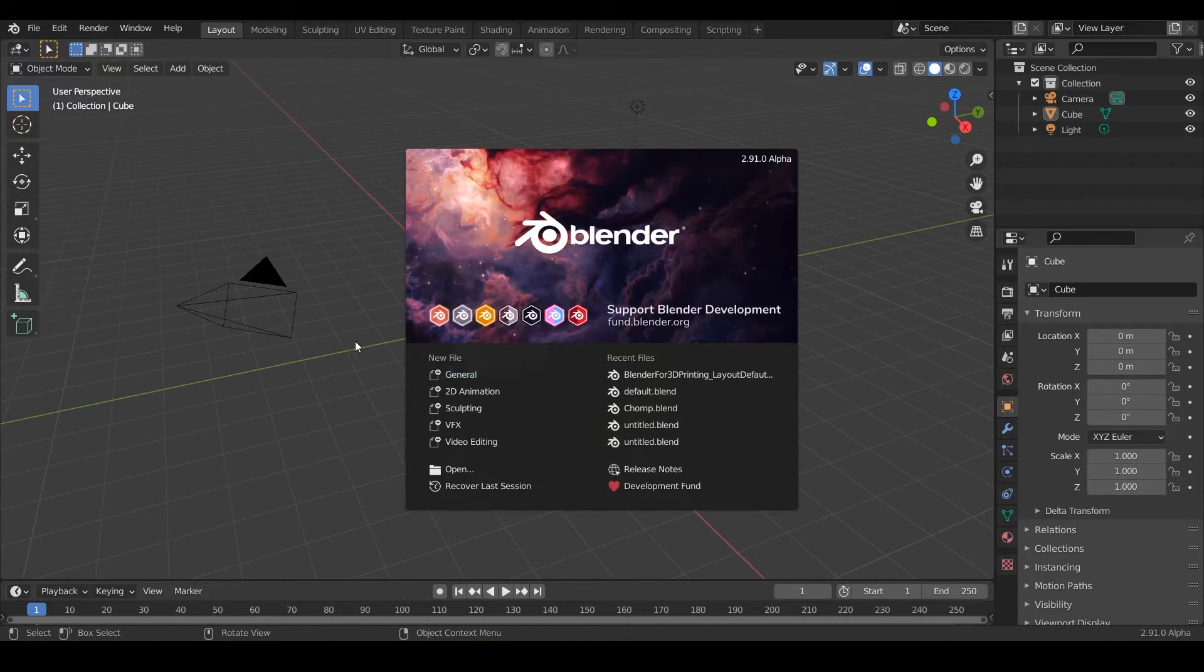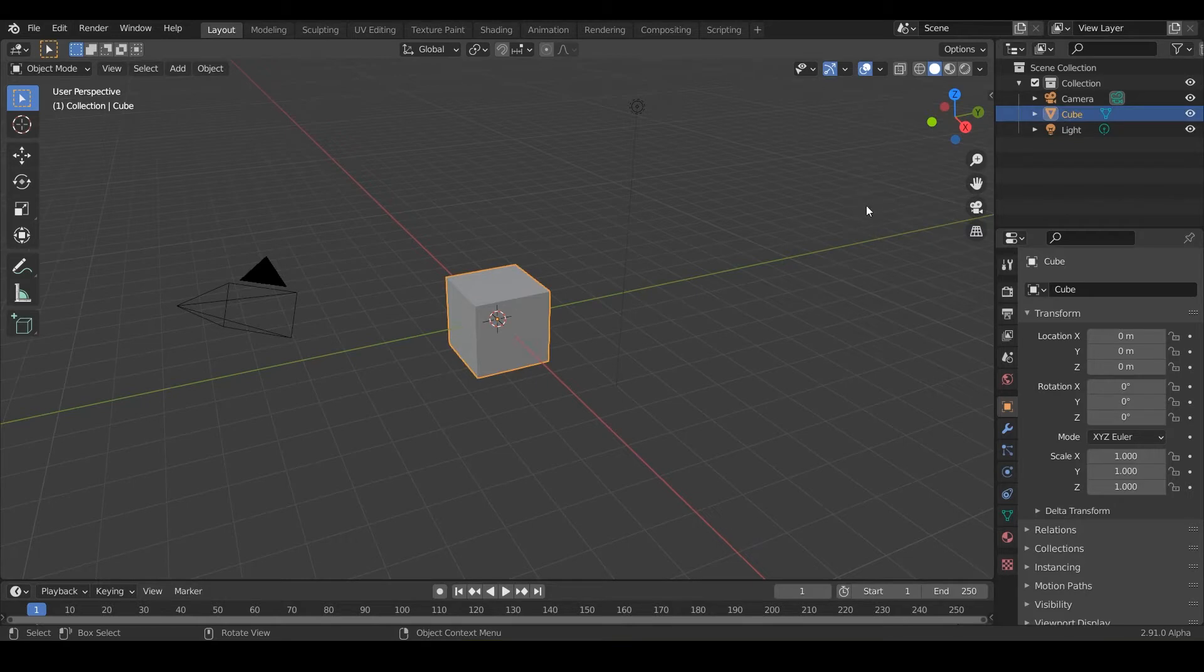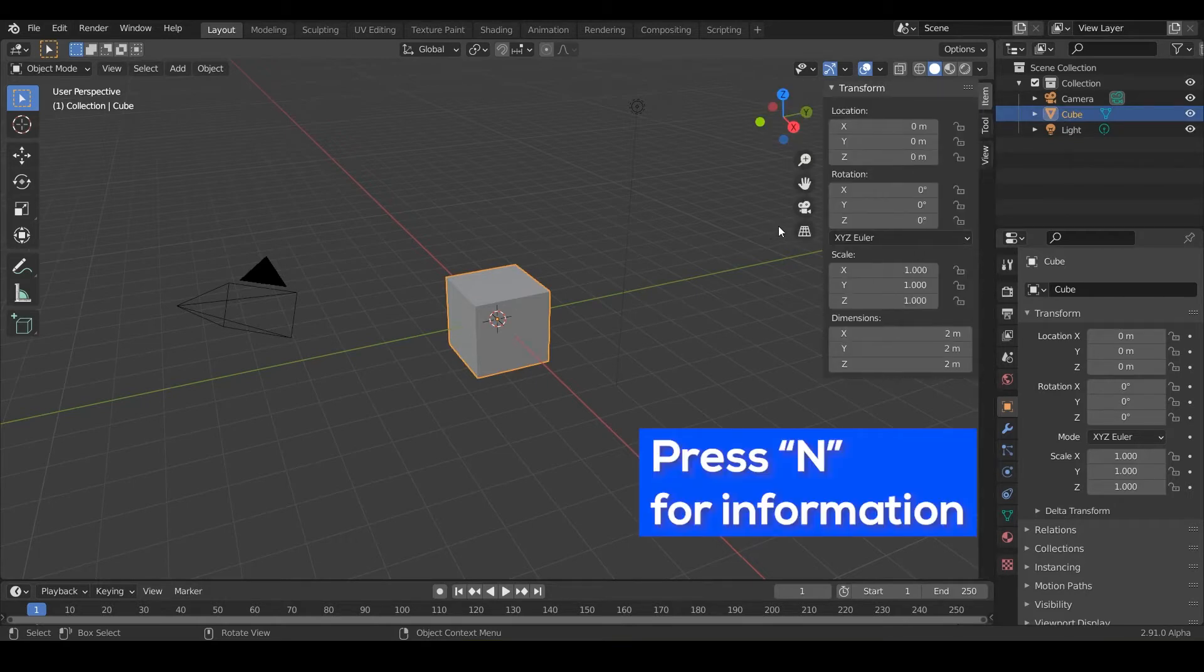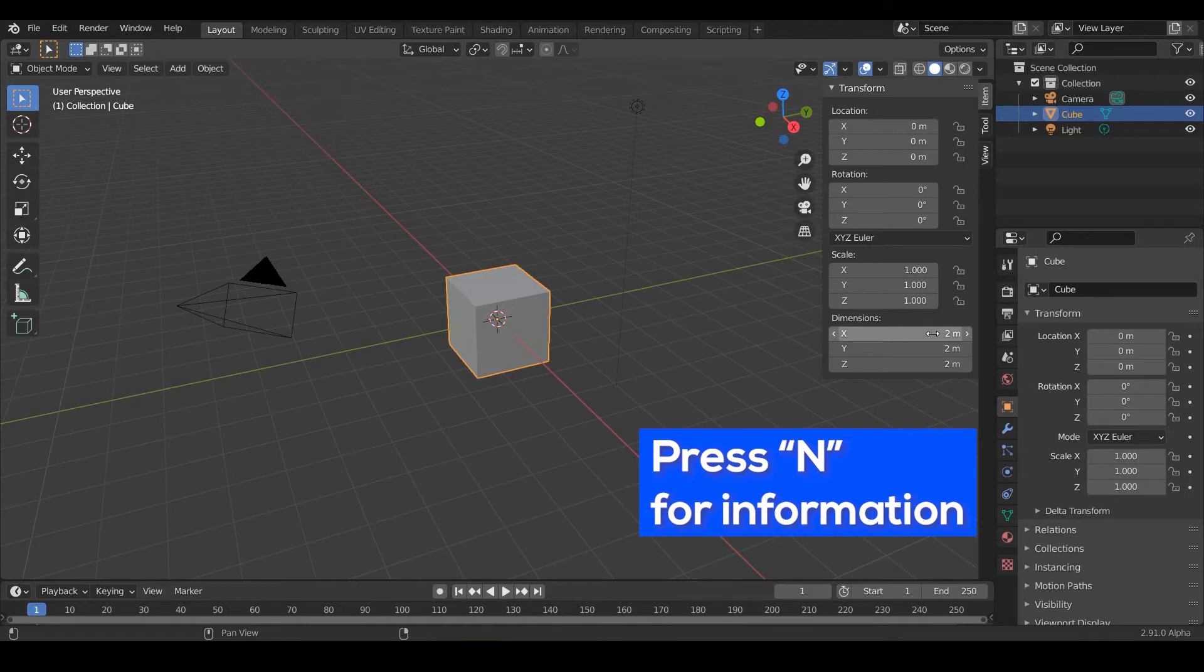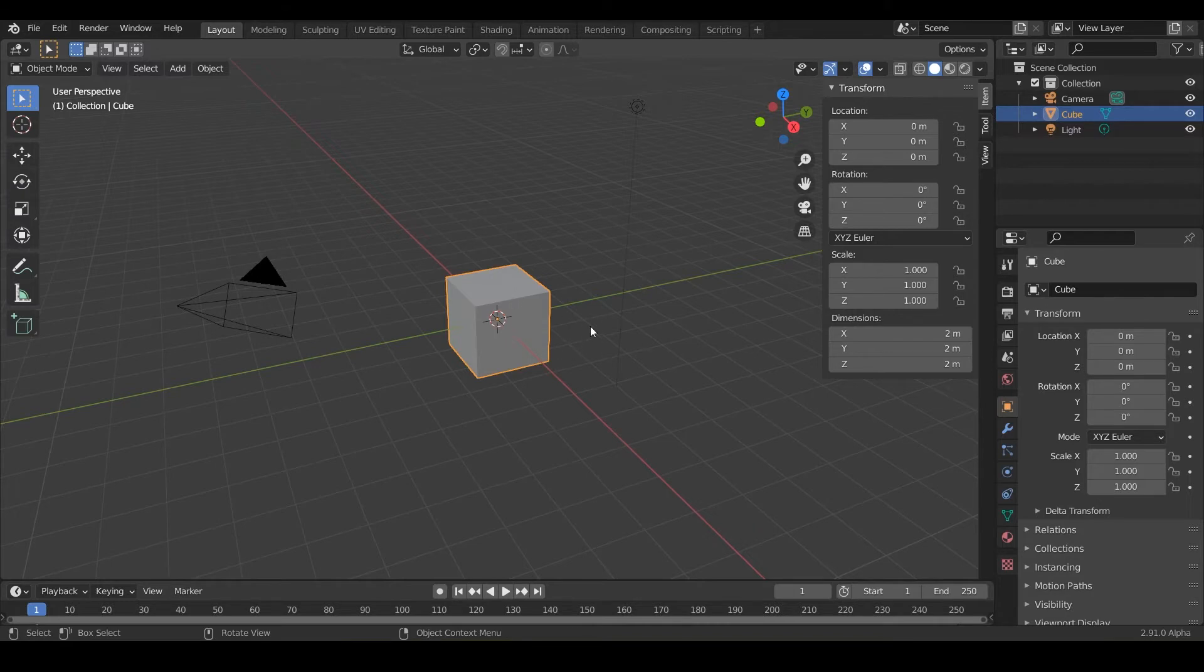When you first open up Blender, it's going to look just like this. It's going to have a cube and notice if I hit N on the keyboard, it's going to pop out my information panel and this cube is two meters. So Blender is default in meters, which is huge. That's 2000 millimeters. It's ginormous.